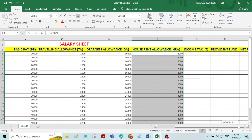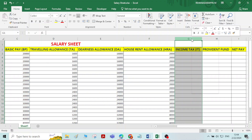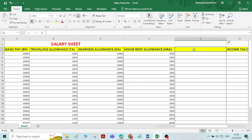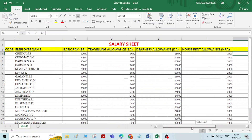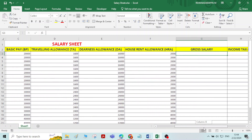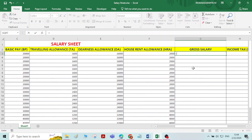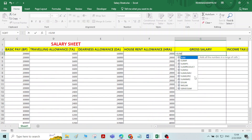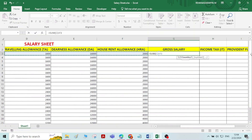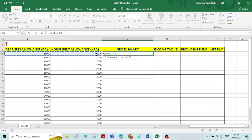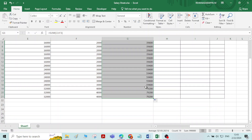Now we will calculate the gross salary. Let me insert a new column for gross salary. Gross salary means the total of basic pay, travelling allowance, dearness allowance, and house rent allowance — calculated using the SUM function. This gives the gross salary for all employees.